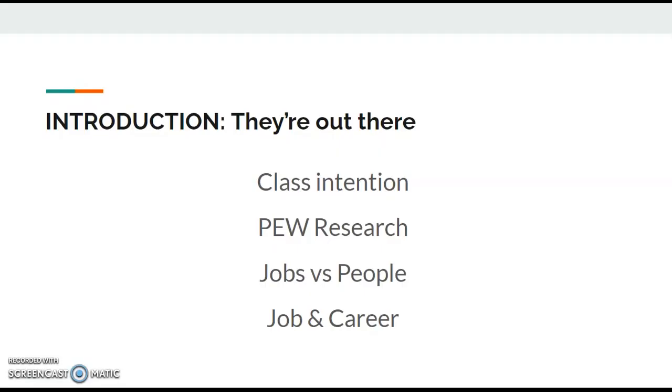Just know right up front that the intent of these classes, my intention, is to give you confidence and just beginning resources to acquire your employment. It's not an exhaustive detailed means of being put to work.